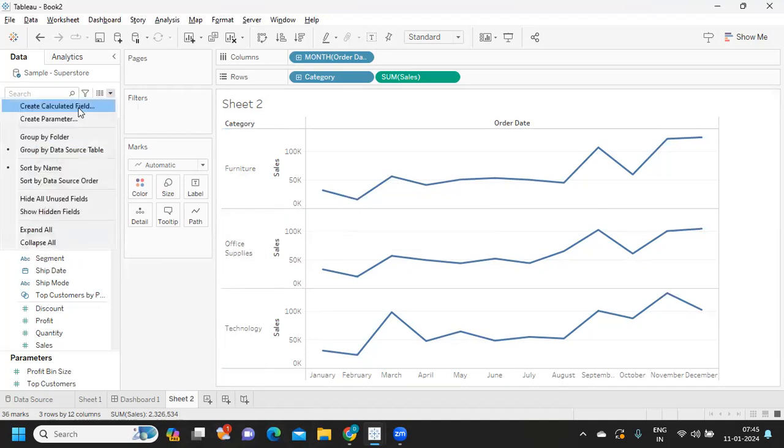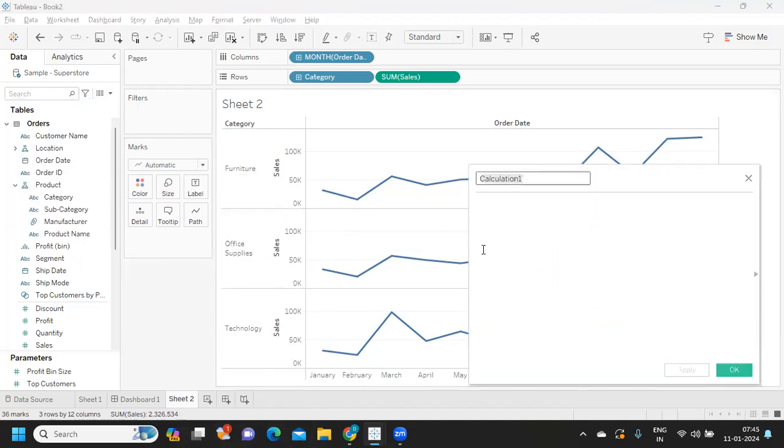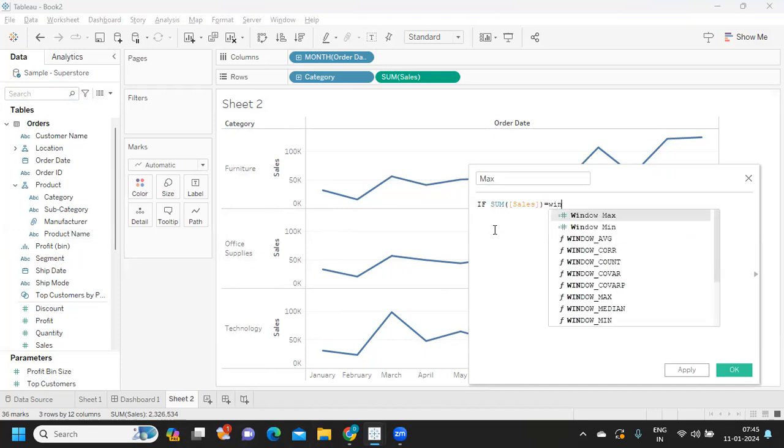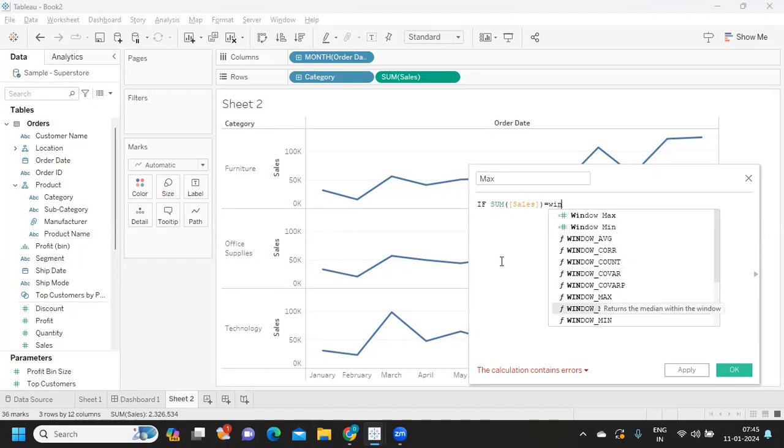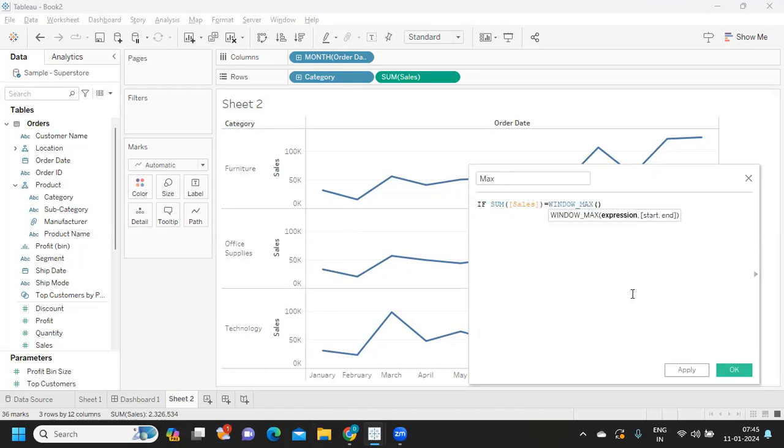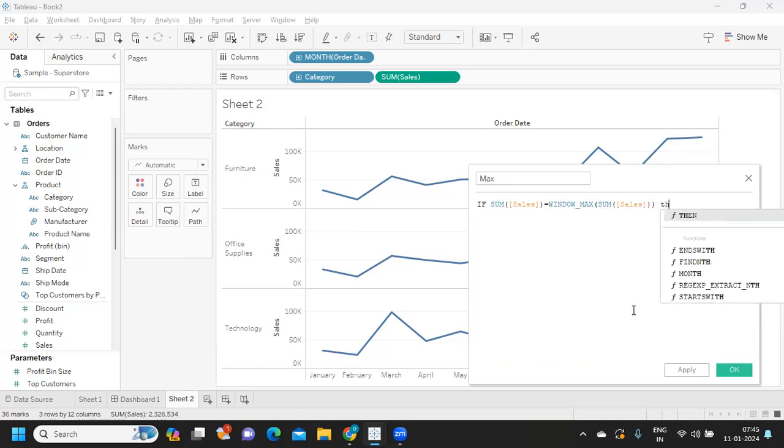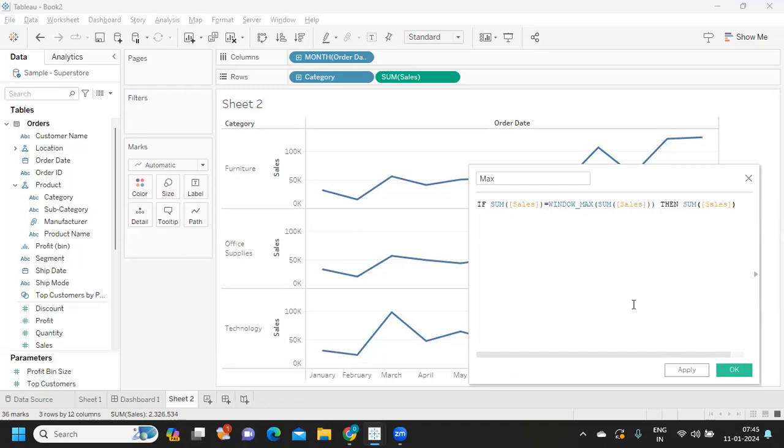Let us try to write a window function. I'm writing it as max here. If my sum of sales is equal to, I'm using window max function here of sum of sales, then return sum of sales.